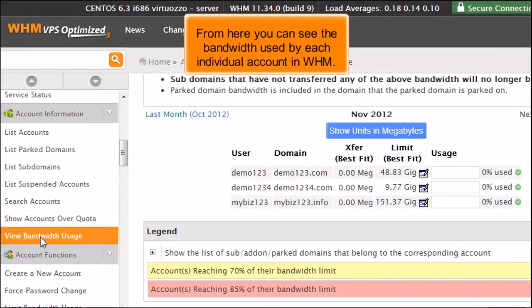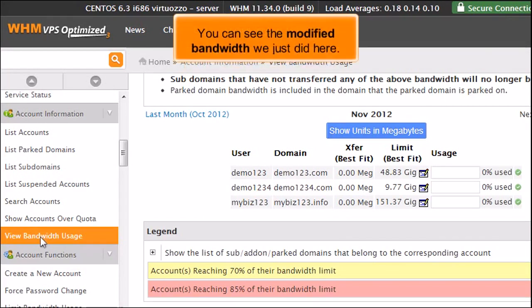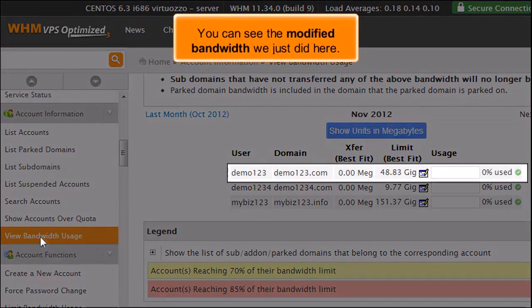From here you can see the bandwidth used by each individual account in WHM. You can see the modified bandwidth we just did here.